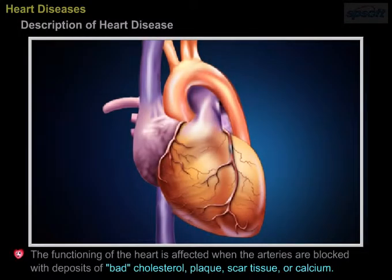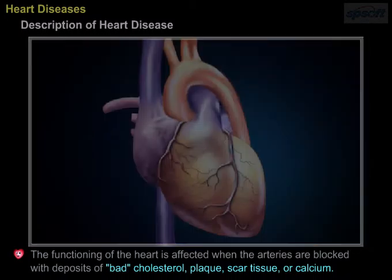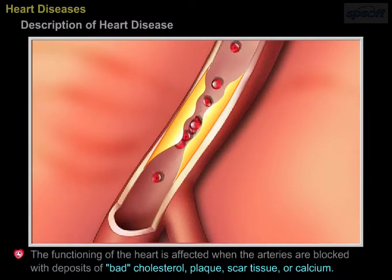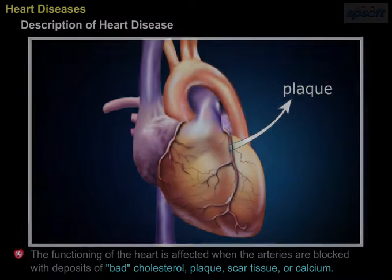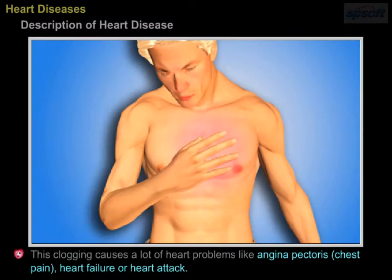Description of heart disease. The function of the heart is affected when the arteries are blocked with deposits of bad cholesterol, plaque, scar tissue, or calcification. This clogging causes a lot of heart problems like angina pectoris chest pain, heart failure, or heart attack.